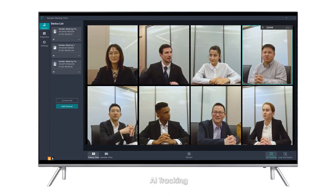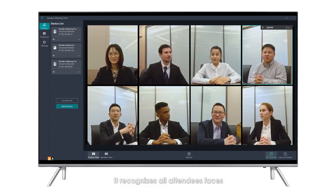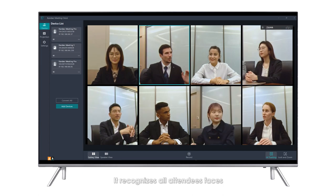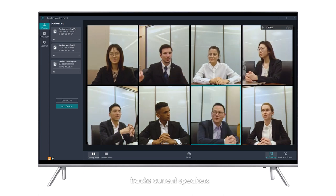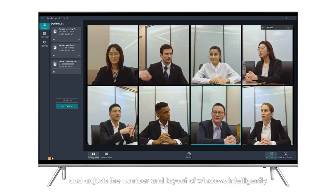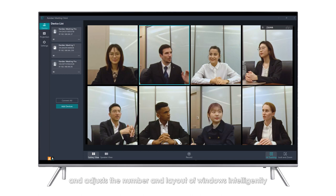AI Tracking: It recognizes all attendees' faces, tracks current speakers, and adjusts the number and layout of windows intelligently.